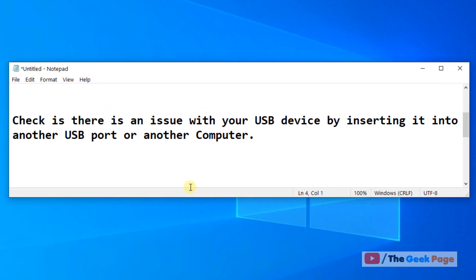Now if this does not work, check if there is an issue with your USB device. If this does not work, then it means your USB device has a problem.